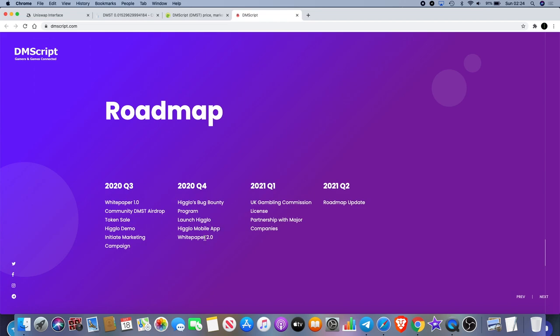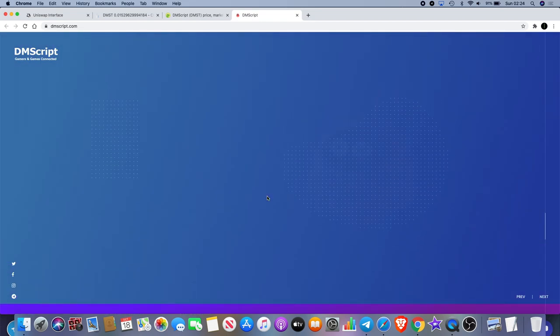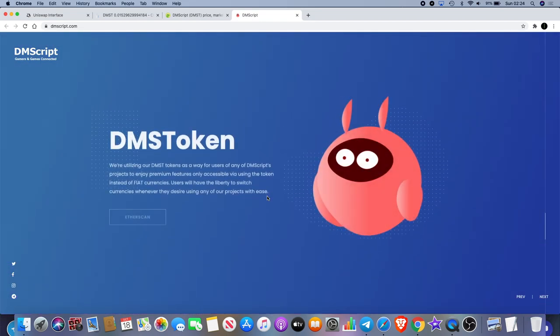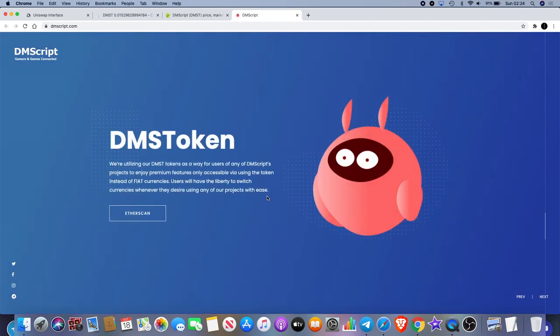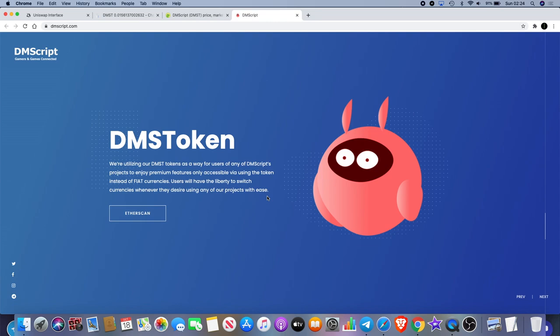In 2021 quarter one we have a UK gambling commission license, partnership with major companies, and a roadmap update in Q2 2021. Now I'm not really a fan of gambling, I really don't advise people to gamble. I don't think it's right. Some people say that trading is gambling - I completely disagree. Trading is making calculated decisions and it's also basically just buying and selling.